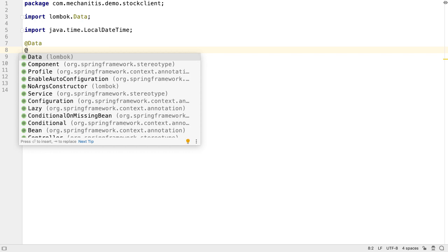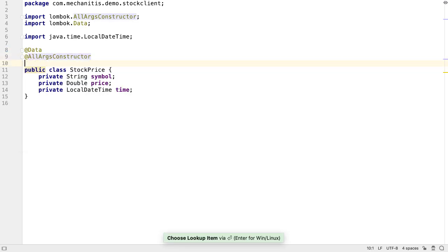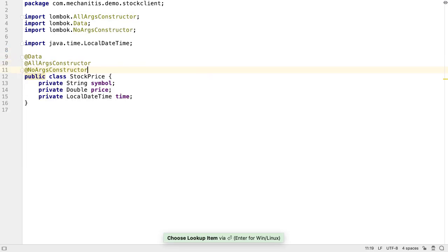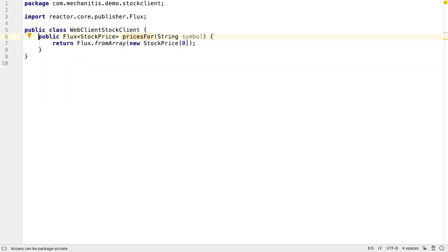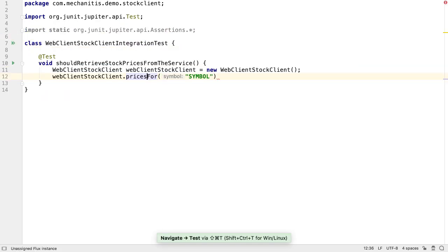We'll add an all-args constructor and a no-args constructor via Lombok. These are needed for our code and for JSON serialization. Use the Lombok IntelliJ IDEA plugin to get code completion and other useful features when working with Lombok. If we go back to our client, we can see everything is compiling. Let's navigate back to our test and finish it off.